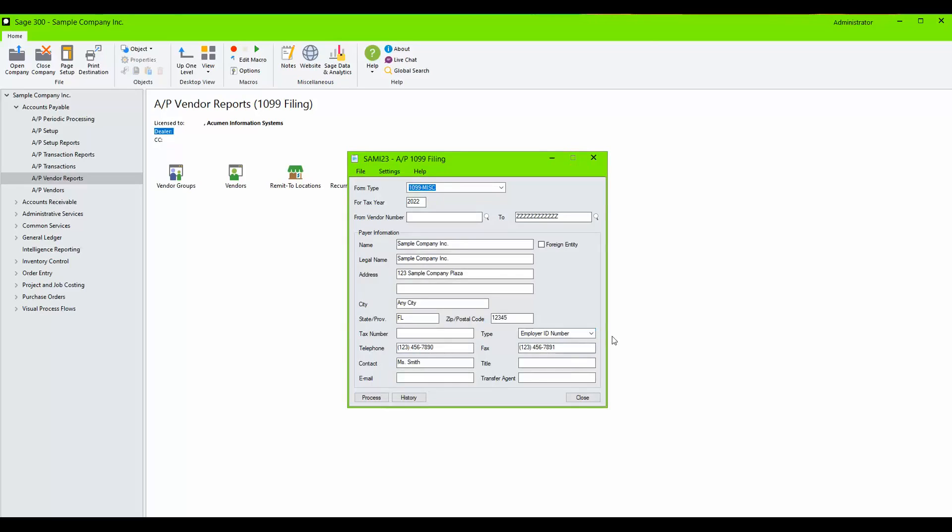Next, select from the Form Types drop-down one of the three forms available. For our example, we will use 1099 NEC.